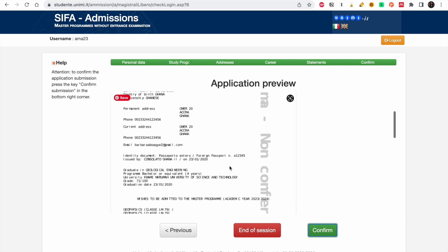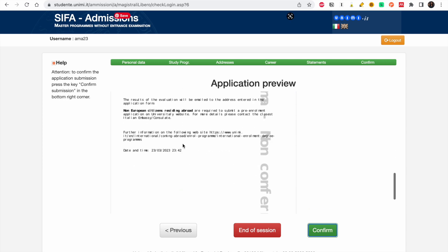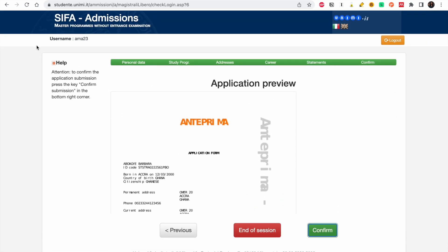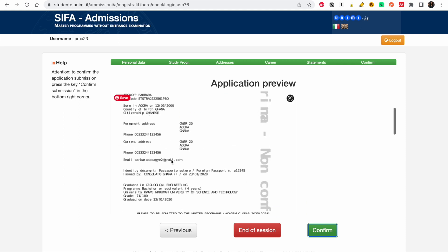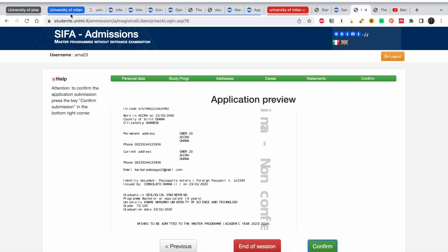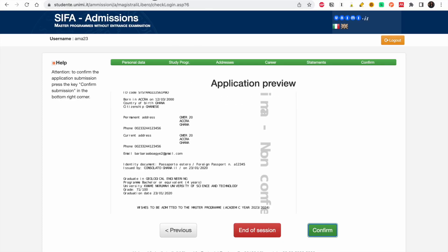This is the application preview — it shows all the information you have submitted. To confirm, press the 'Confirm Submission' button in the bottom right corner. Once you confirm, your application is submitted. I'm going to end here and you can take it from that point — just click Confirm and follow the procedure.